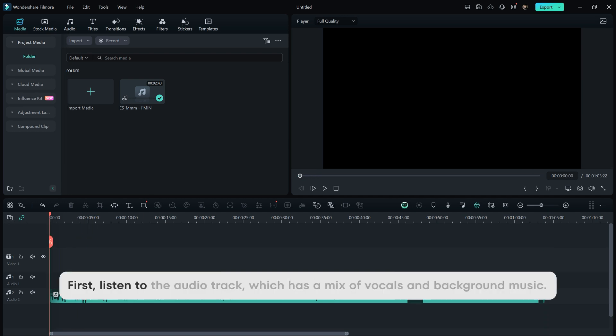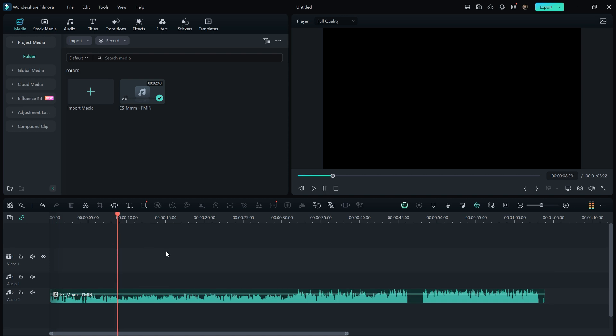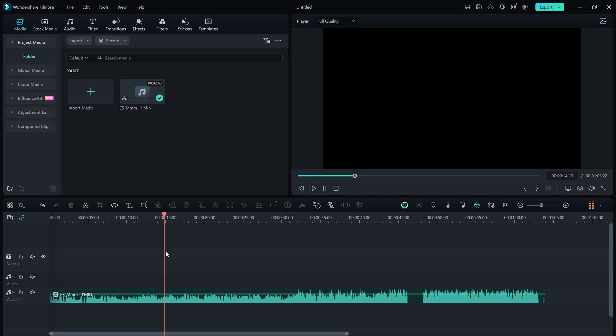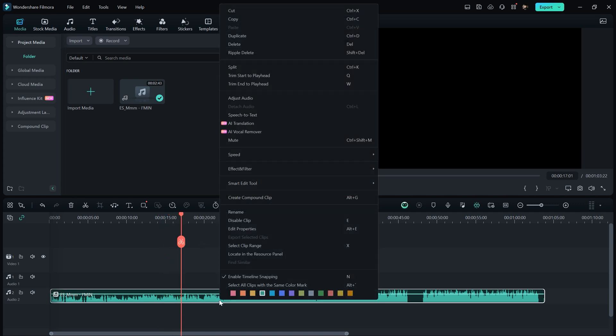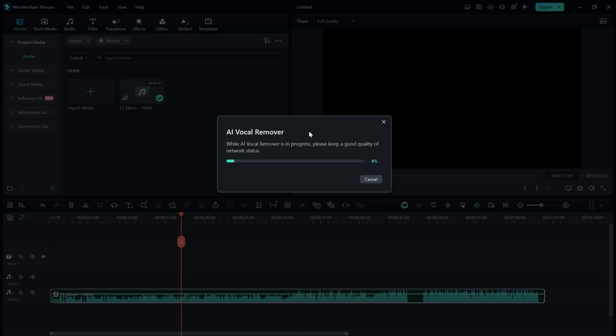First, listen to the audio track, which has a mix of vocals and background music. Then, to separate them, simply right-click on your audio file and select the AI Vocal Removal option. This process takes about one or two minutes to complete.